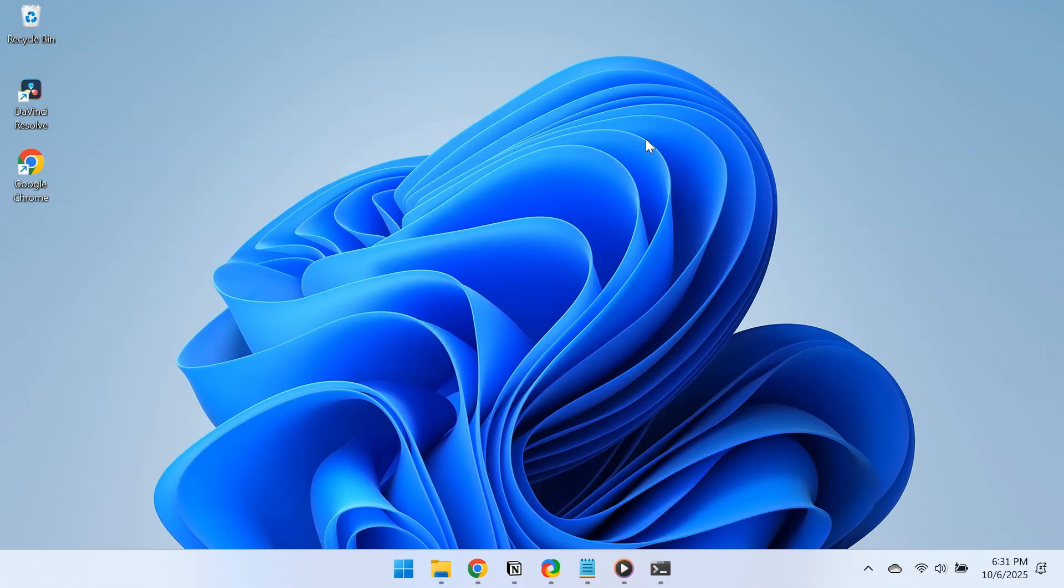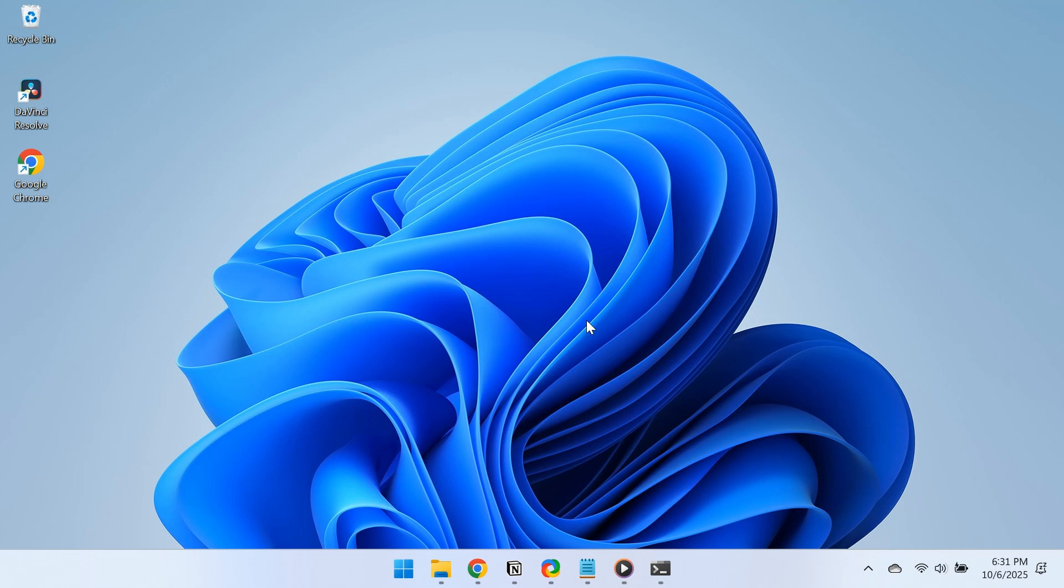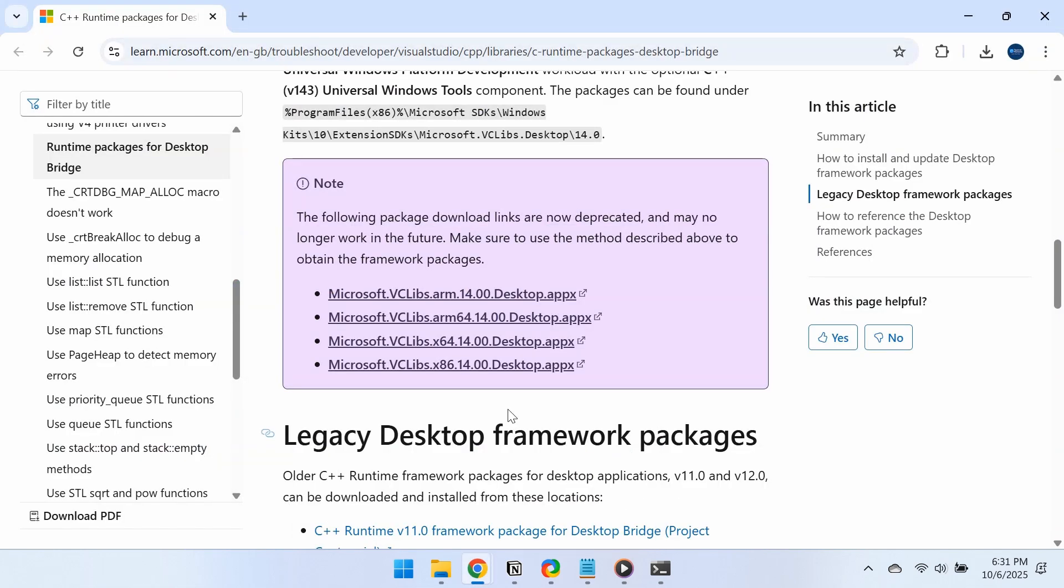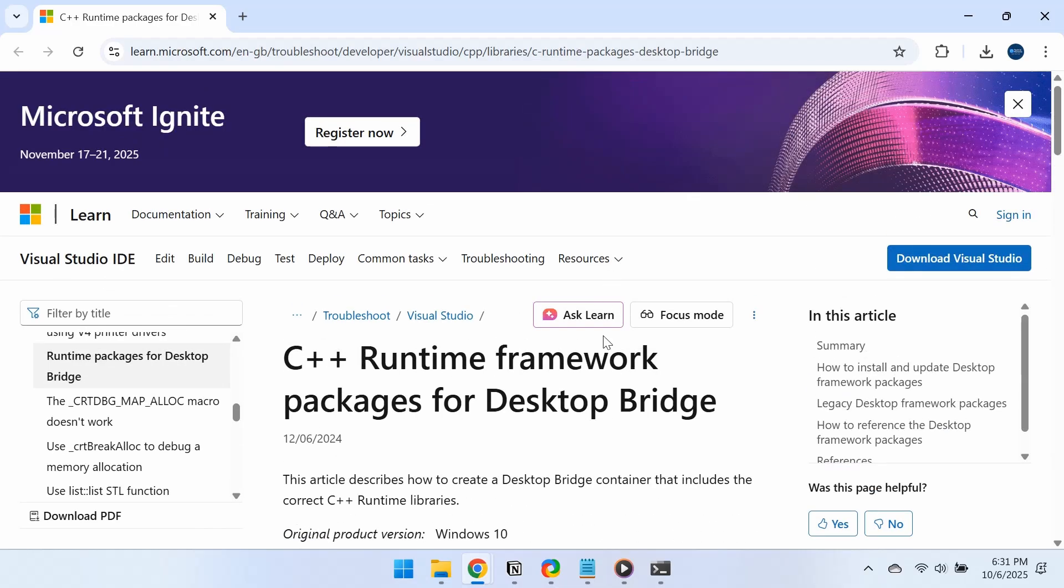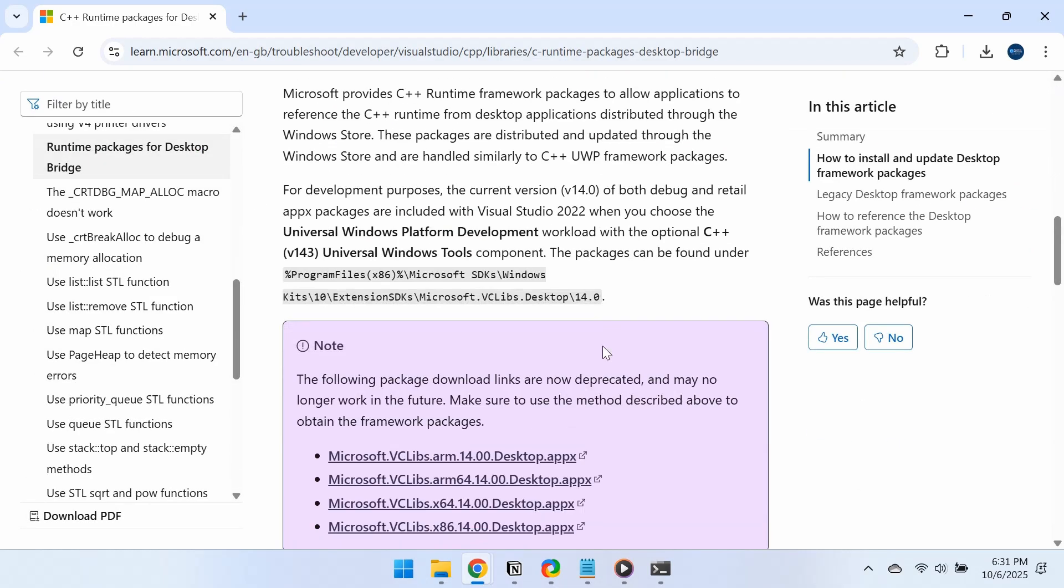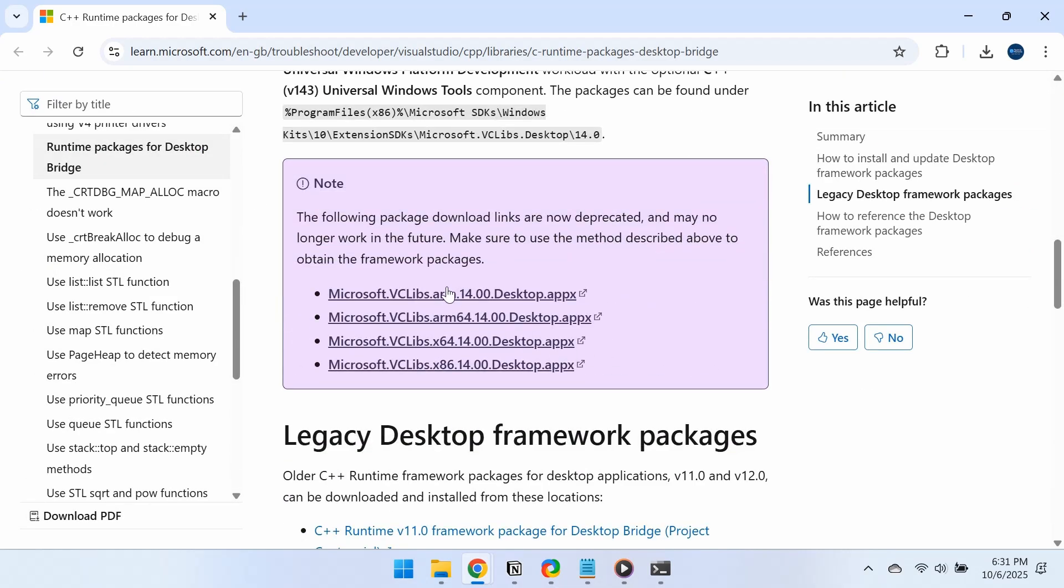The problem might also be caused by a missing or outdated dependency. Many users fixed it by installing the Microsoft .vclibs package manually. To do this, open your browser, head to Microsoft's official website, and download the package that matches your system architecture.